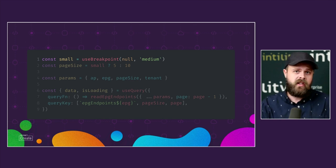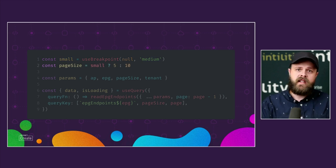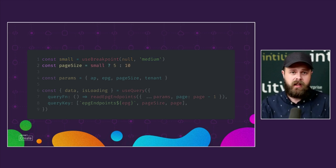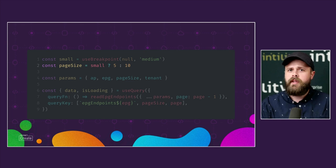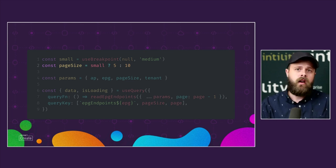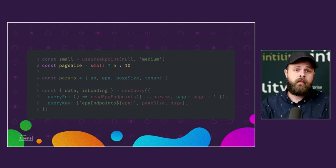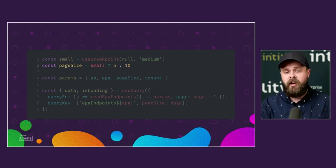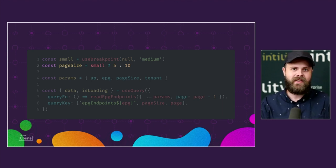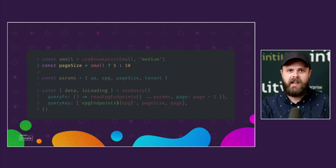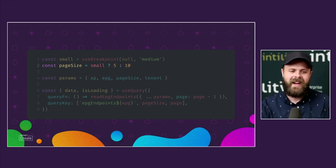We set the page size based on the breakpoint, which is a window width definition from our company's component library. This whole setup makes things like changing data sets based on window size or fetching new data based on input change very simple. It enables us to spend more time on other arguably more exciting parts of the code, such as layouting and design rather than writing boilerplate API calls.